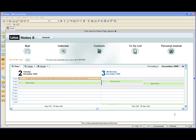Lotus Notes 8 has a new feature which allows users to automatically synchronize their contacts from their local names.nsf database through to their mail file. This means that the contacts become available for users who are using the web-based mail client from time to time and also for things like Blackberry and Lotus Traveler.